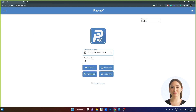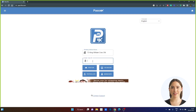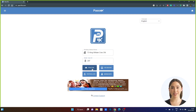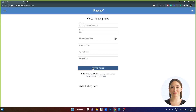Step 3: Type in the suite number you are visiting. Step 4: Choose the blue Visitor Pass button.